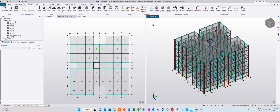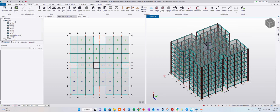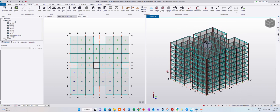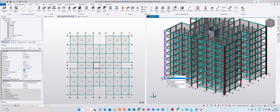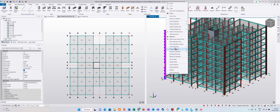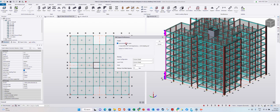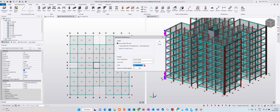Now go back to our 3D view. I want to generate the drawing for this column. Just click it, then right-click and select 'Generate Drawing'. You can set maximum text plot size — okay, 2.5 millimeter — and scale: 1 to 100, 1 to 25, or 1 to 20. Set it to 1 to 20; it depends on you.